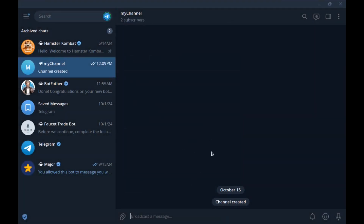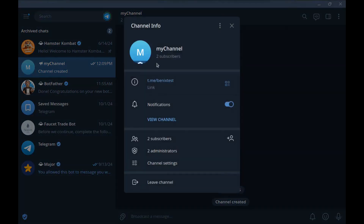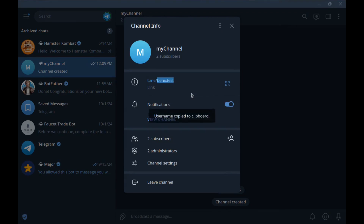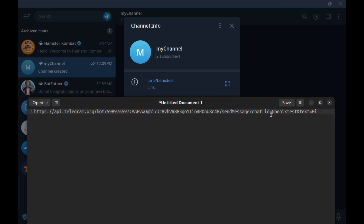Now our bot can send a message to this channel. For the chat ID, copy the channel username — copy username. Note that for public channels, the chat ID must start with '@' followed by the channel username. Paste it in for chat_id. It's ready.